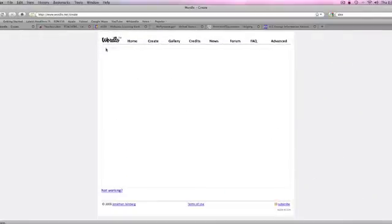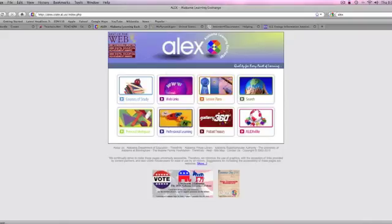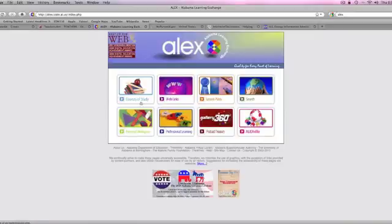One of the first sites that I like, being a teacher in Alabama, is the Alex website. It's the Alabama Learning Exchange, and this site is really useful because it has all types of resources. As you can see, you can go and see what courses of study you need to have in your curriculum.